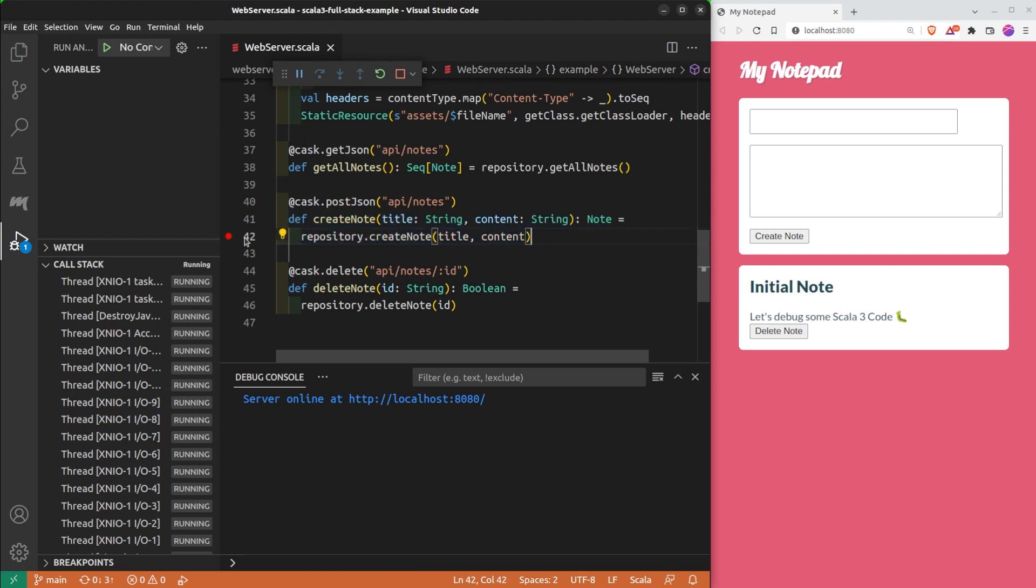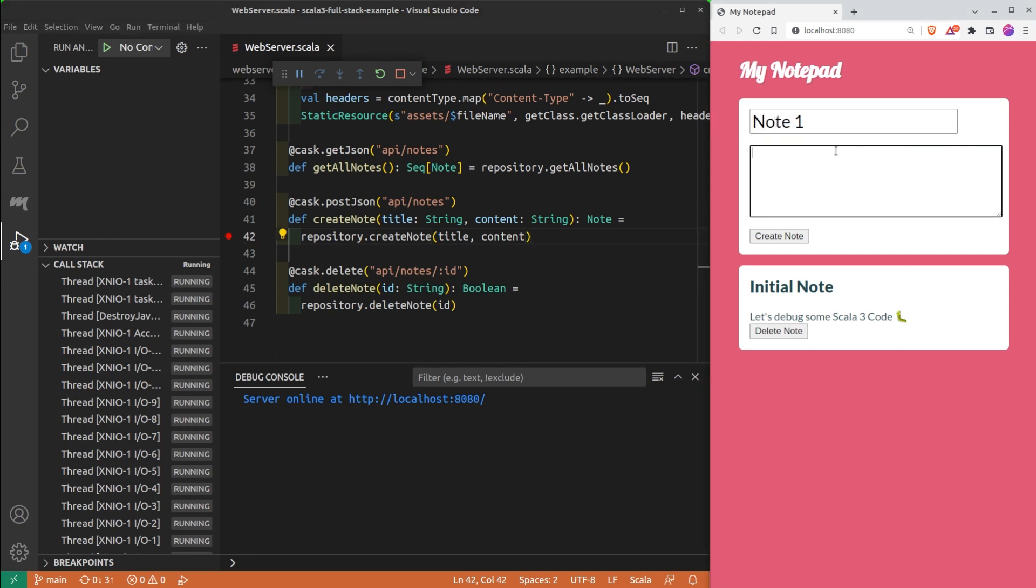And now what? I have this red dot but nothing happened. Except that if the program runs through that line of code, it should pause its execution.